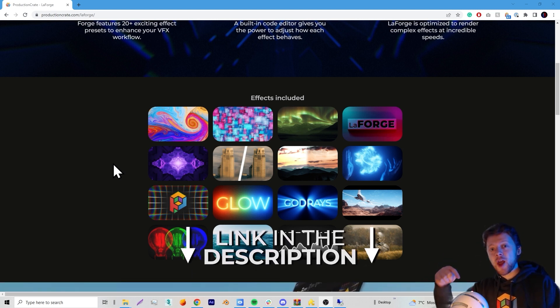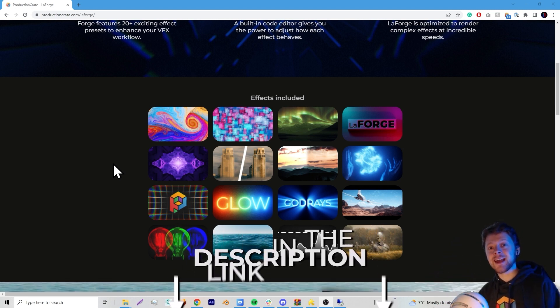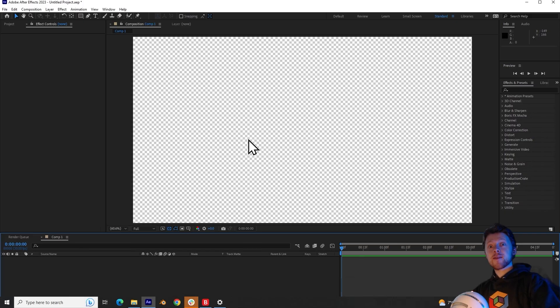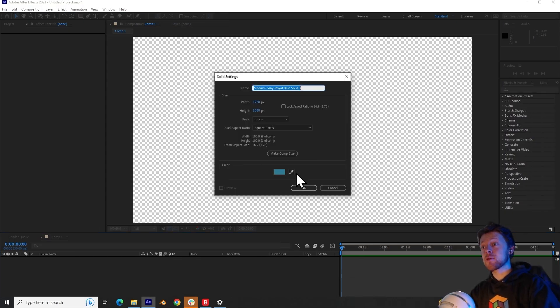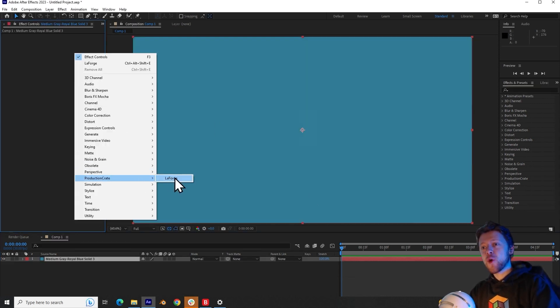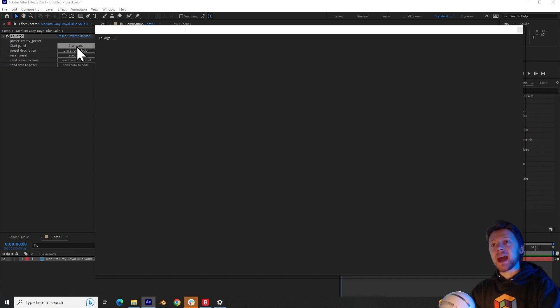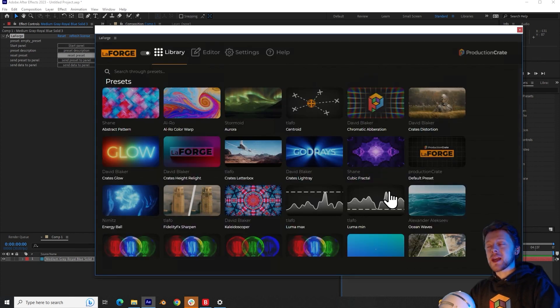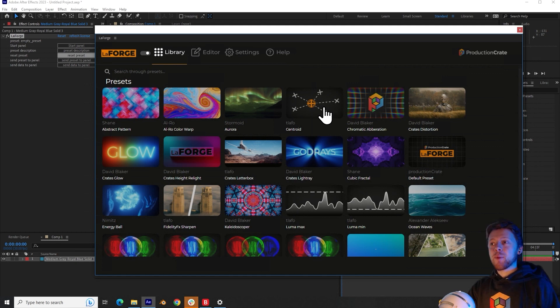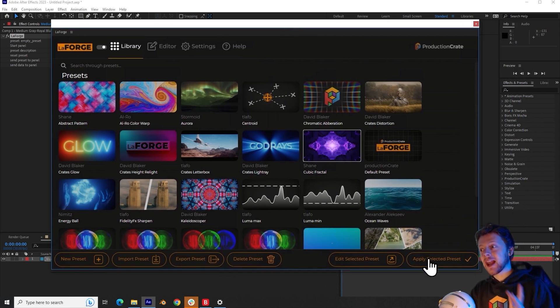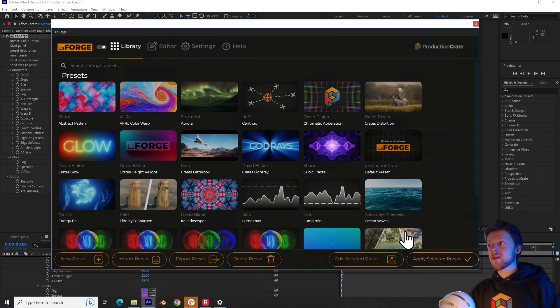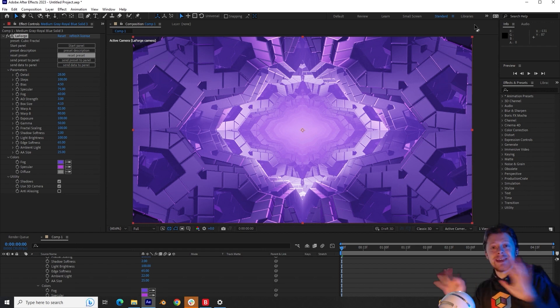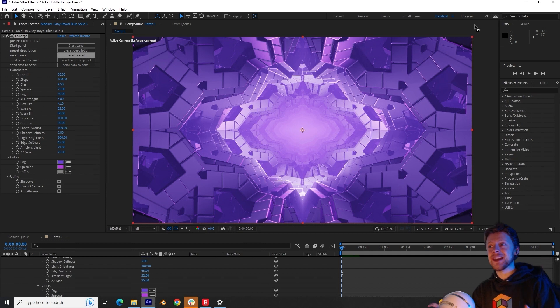We've linked below a tutorial on how to install the plugin if you have any difficulties. So in Adobe After Effects, I'm going to create a new solid layer and then I can add the LaForge plugin. Now if we start up the panel, then we can see every preset that the plugin has to offer. I will be selecting cubic fractal and then you can apply this preset by clicking apply selected preset. So once that's done,